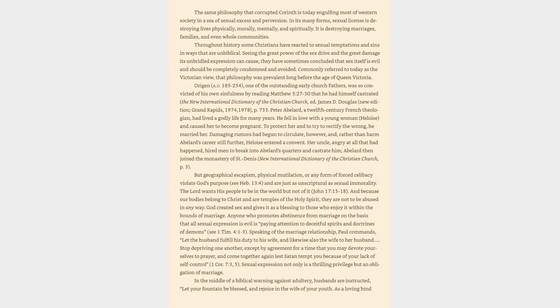The same philosophy that corrupted Corinth is today engulfing most of Western society in a sea of sexual excess and perversion. In its many forms, sexual license is destroying lives physically, morally, mentally, and spiritually. It is destroying marriages, families, and even whole communities.